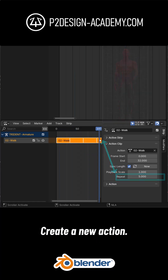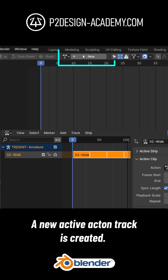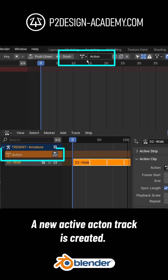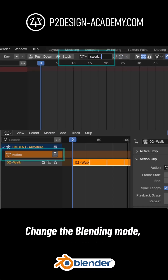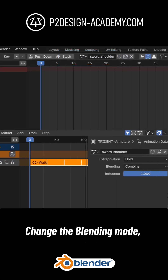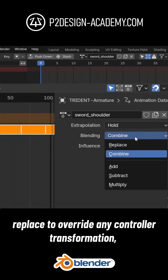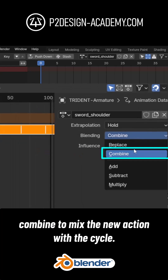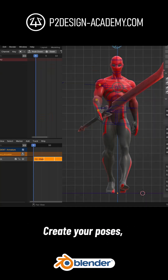Create a new action — a new active action track is created in the NLA. Change the blending mode: use Replace to override any controller transformation, or Combine to mix the new action with the cycle.